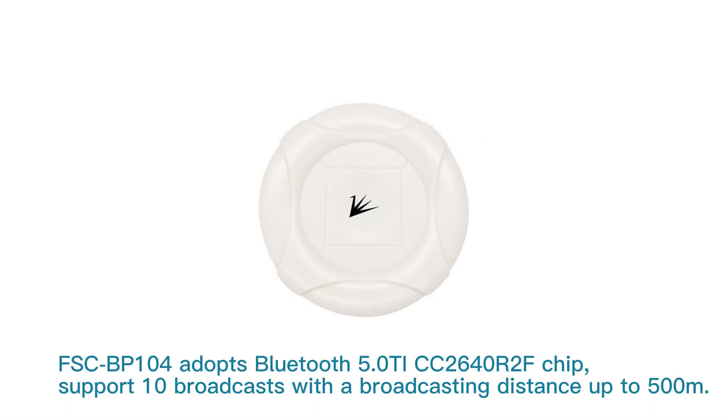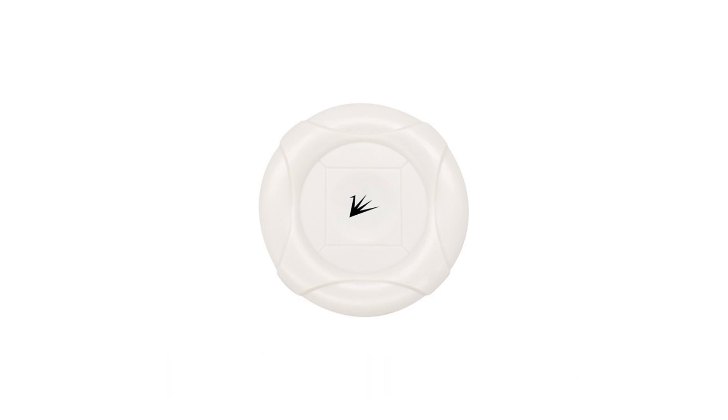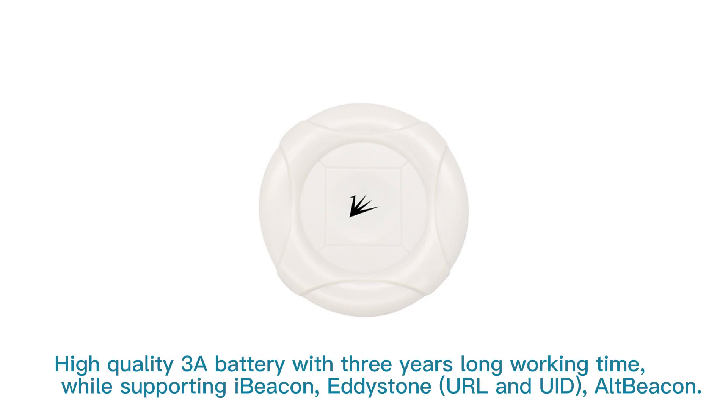FSC BP-104 adopts Bluetooth 5.0 TI CC2640 R2F chip to support 10 broadcasts with a broadcasting distance up to 500 meters. High-quality 3A battery with three years long working time, while supporting iBeacon, Eddystone URL and UID, and AltBeacon.